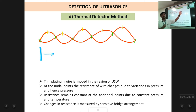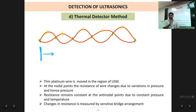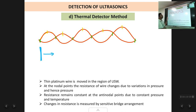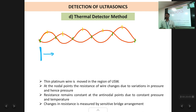If the resistance remains the same throughout, then you can conclude that there are no ultrasonic waves in that region. But if as you move the platinum wire the resistance changes alternately, then you can say that in that region there are ultrasonic waves. So the four methods — piezoelectric method, Kundt's tube method, sensitive flame method, and thermal detector method — these are the four methods which we normally use for detection of ultrasonic waves. Thank you.